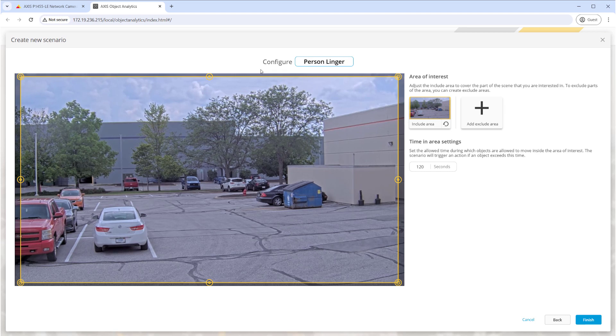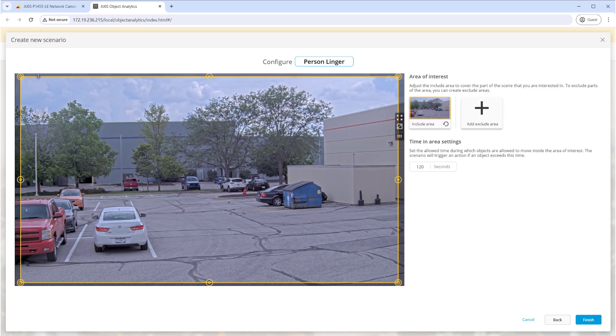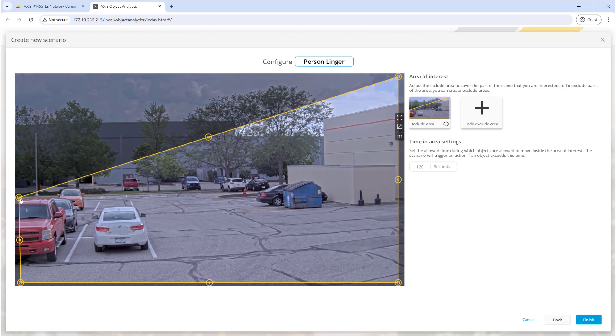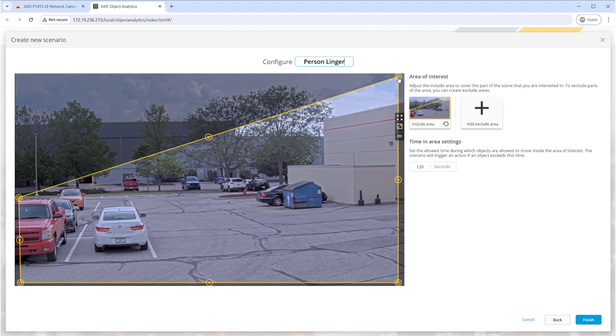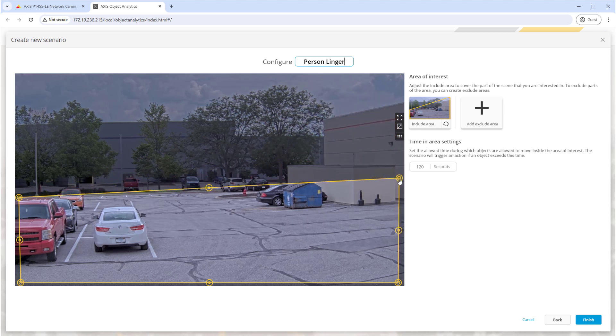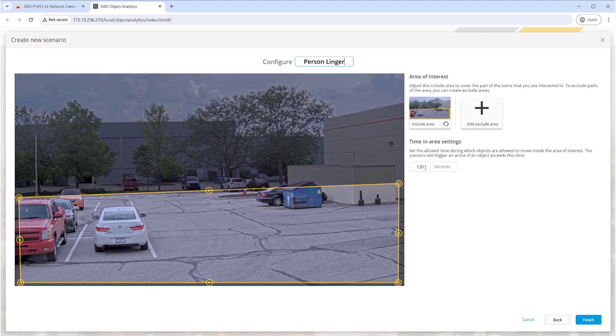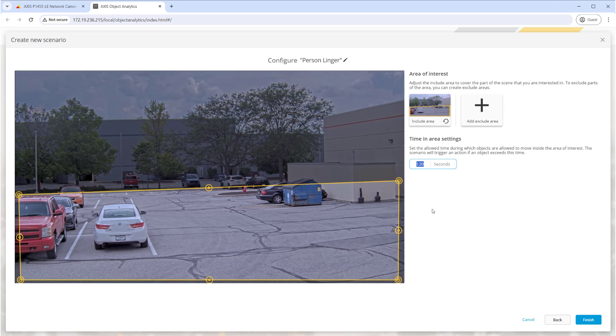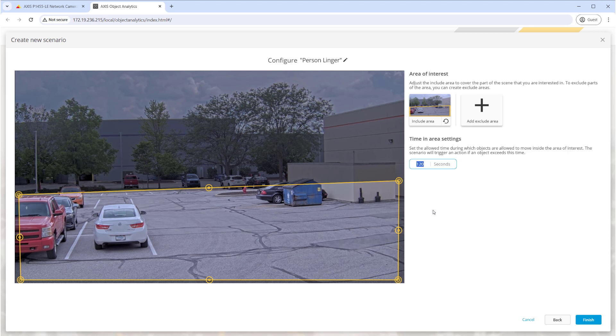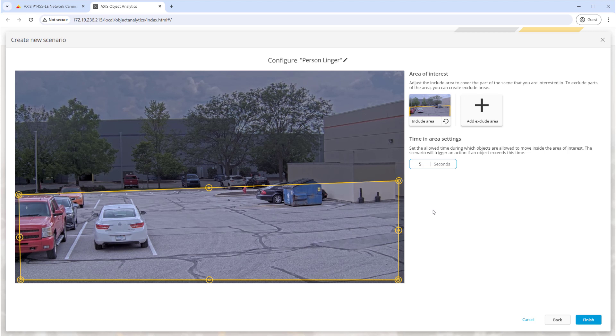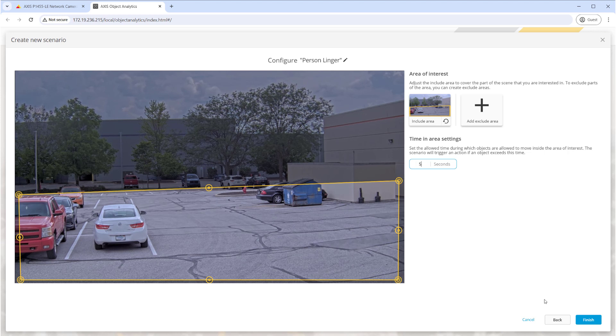Use the Edit option above to enter a descriptive name. Now use the handles of the region of interest to define the boundaries where the camera will look for people. We'll set the Time in Area to match the previous camera at 5 seconds, again too low for most situations but decent for demonstrations and tests.